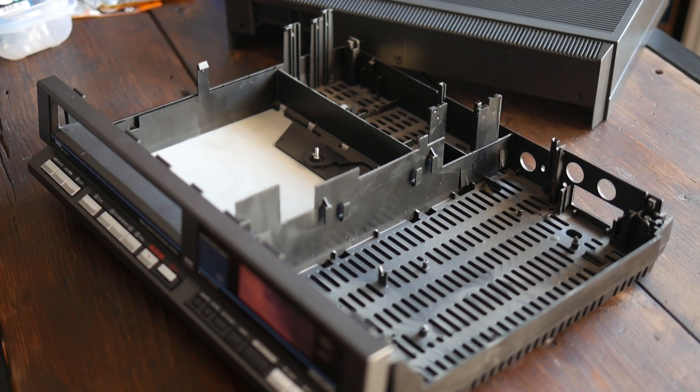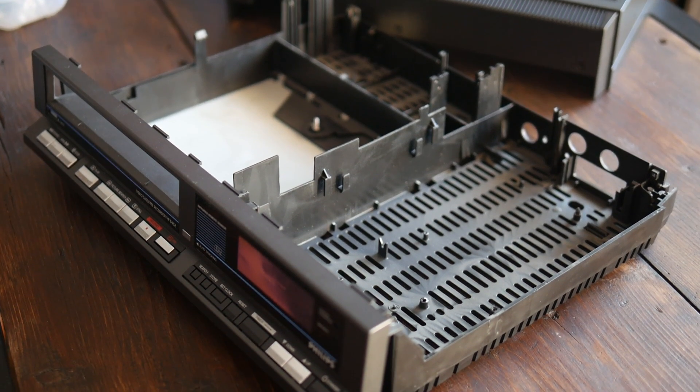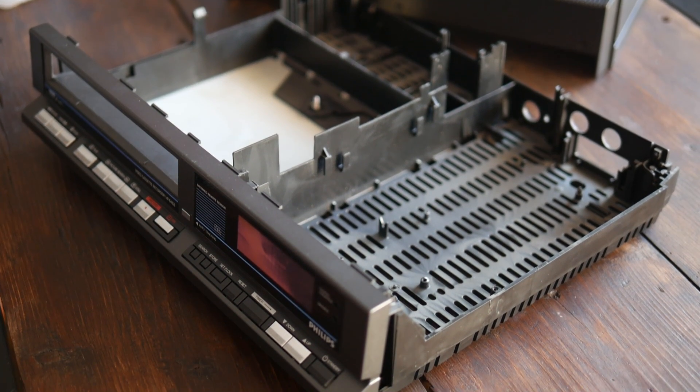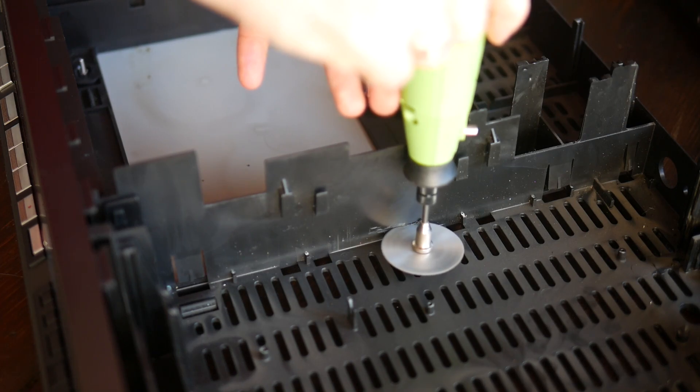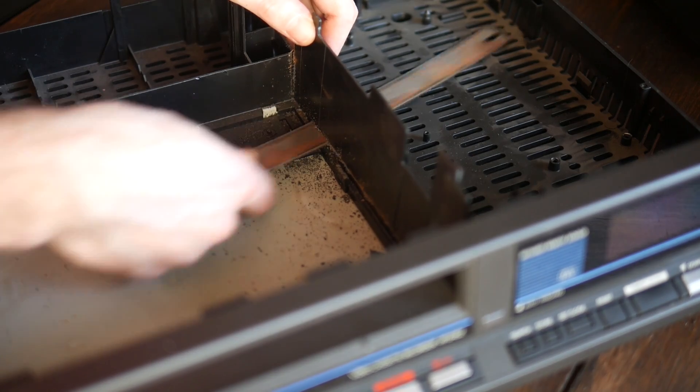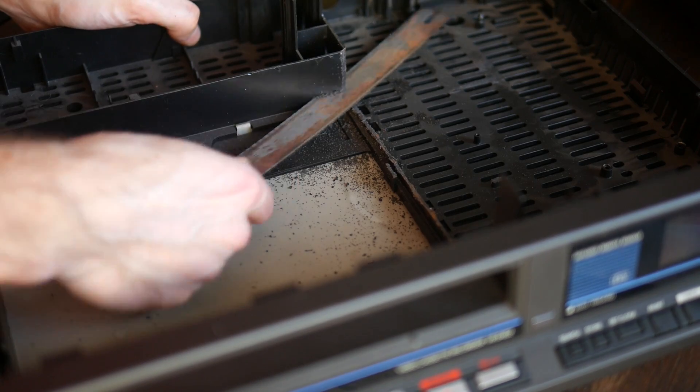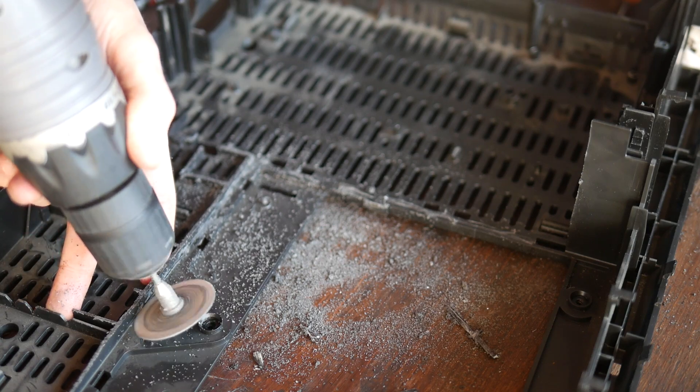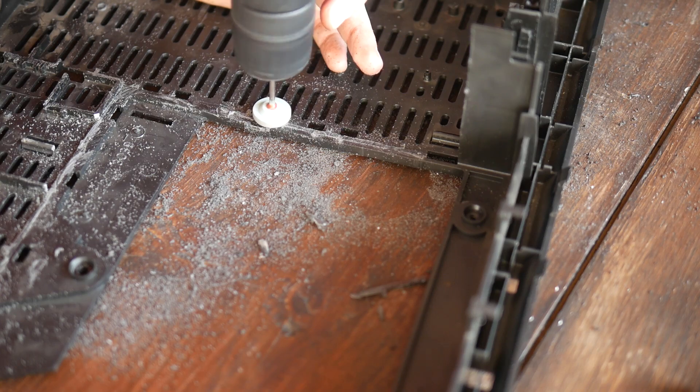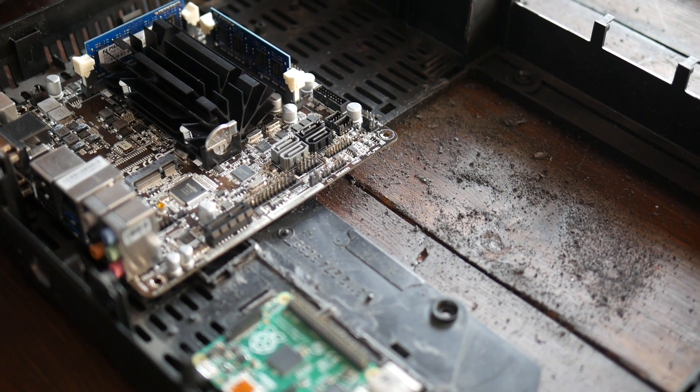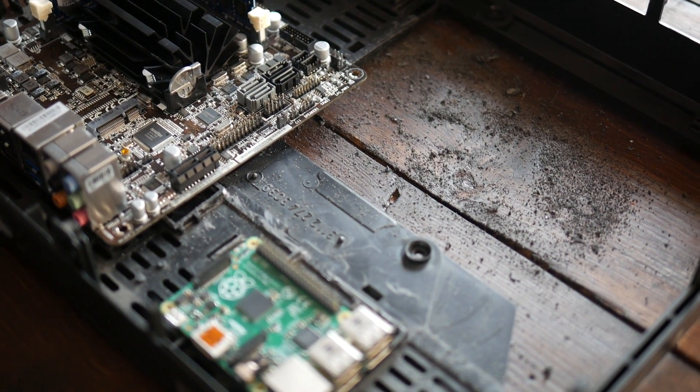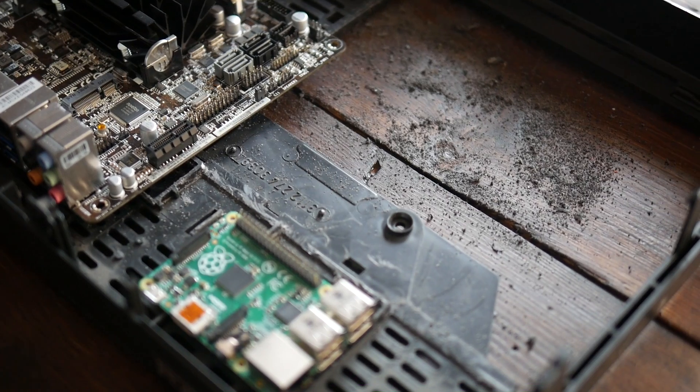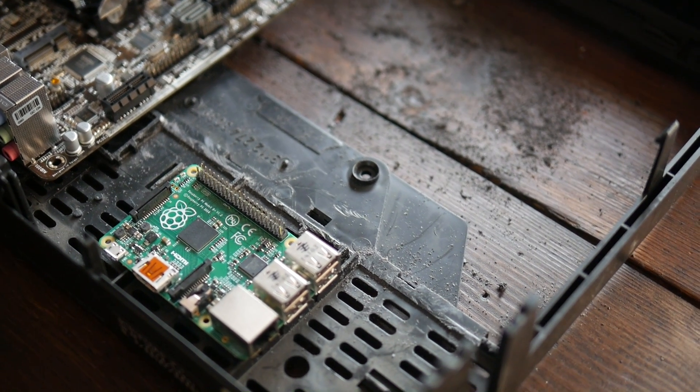Next, I had to get rid of all excessive plastic to make room for my components. Clearing all partitioning walls revealed a spacious interior that will easily accommodate the Mini-ITX motherboard and the Pi.